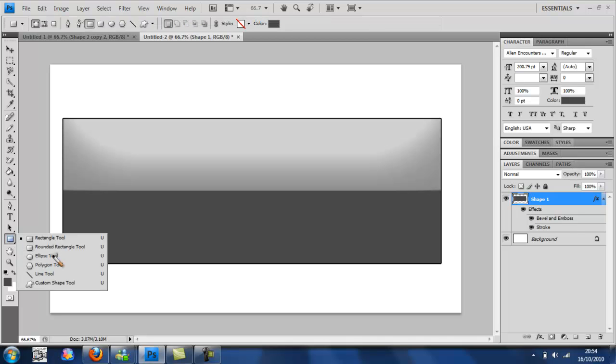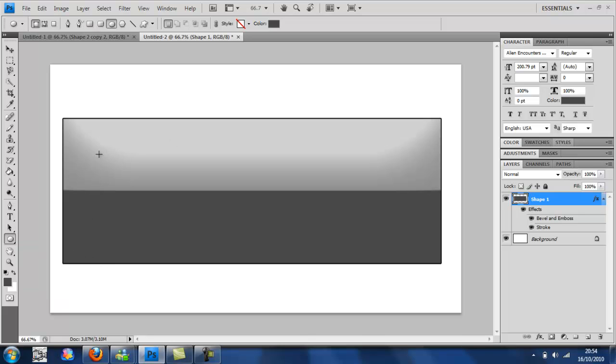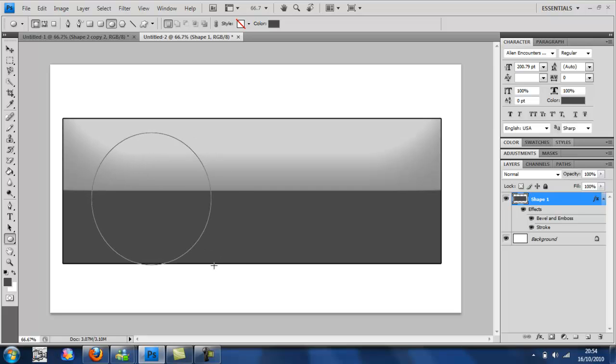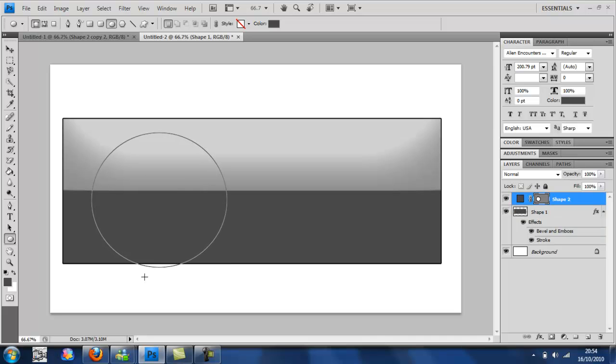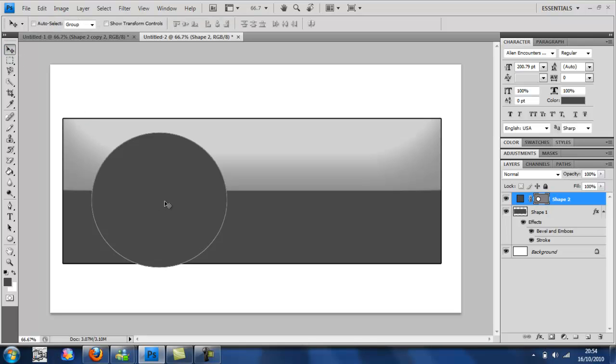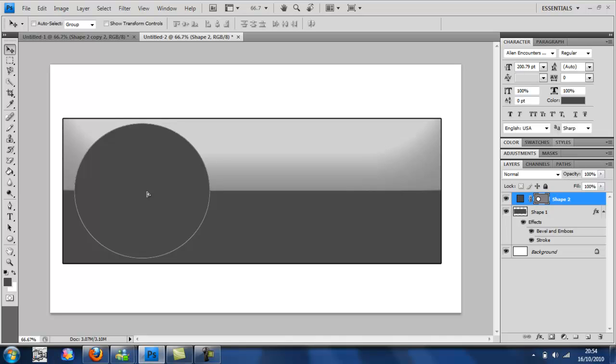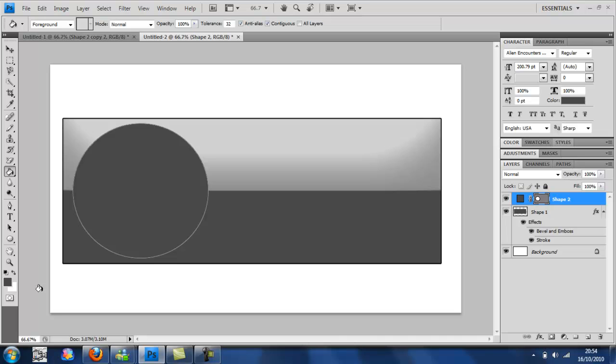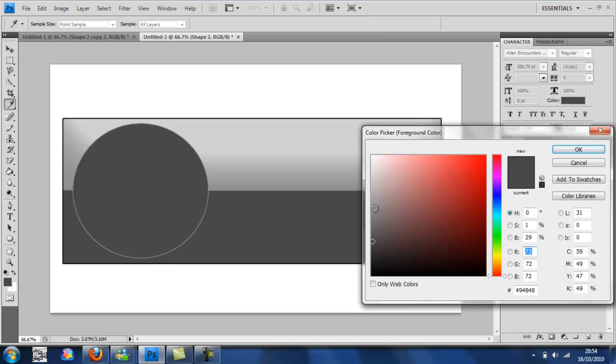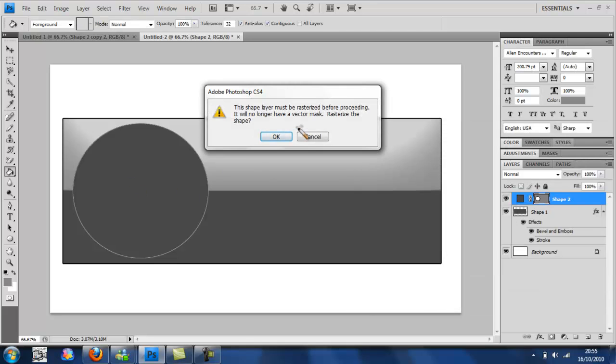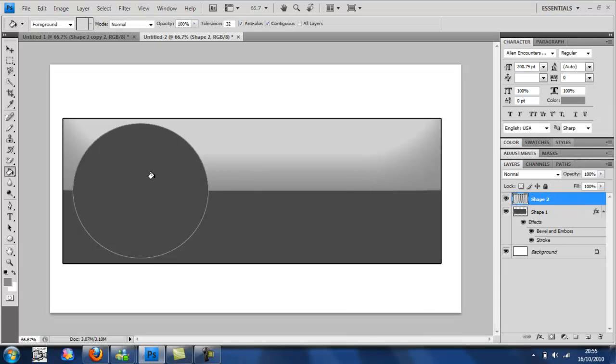And then you're going to right click and select the ellipse tool. And we're just going to draw, I'm not drawing but you know what I mean, a circle about that size. Okay. You're going to select the paint bucket tool. You're going to select a bit of a lighter grey and just put it all on there.